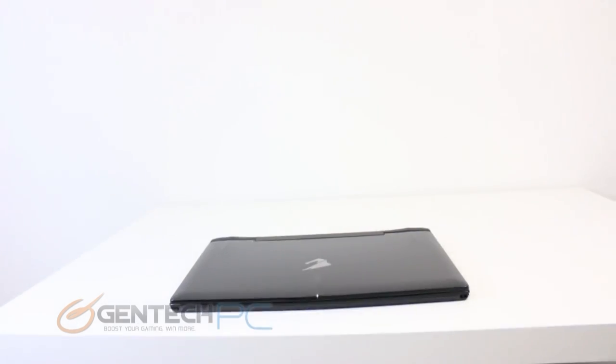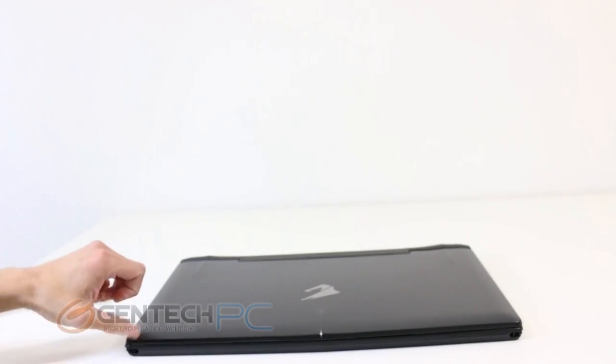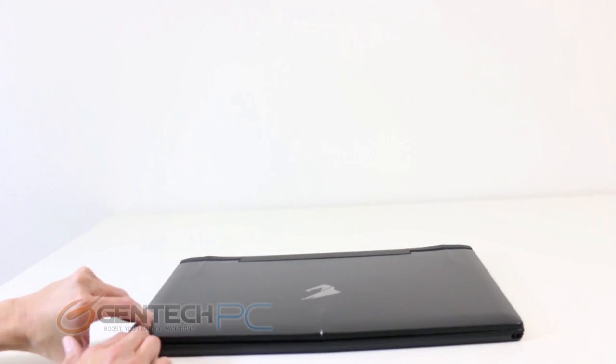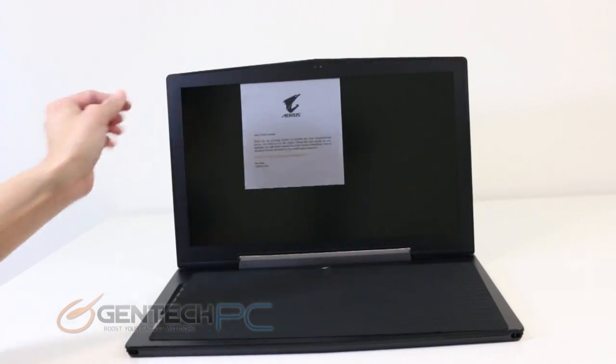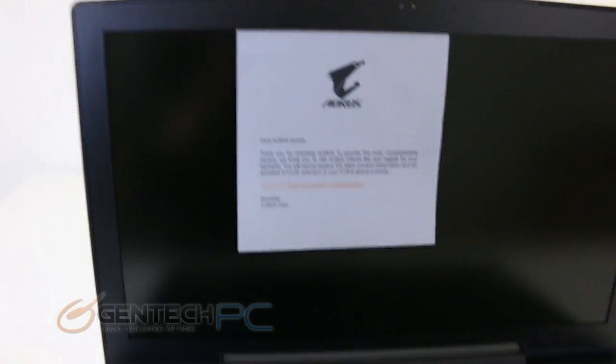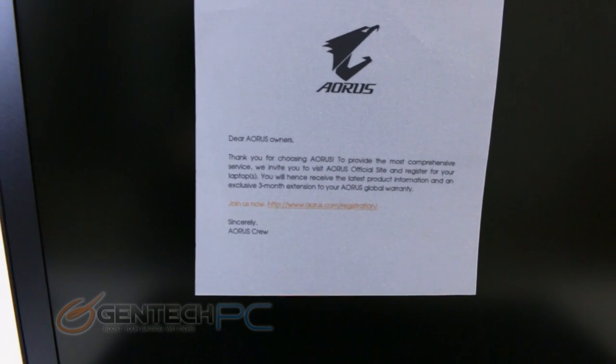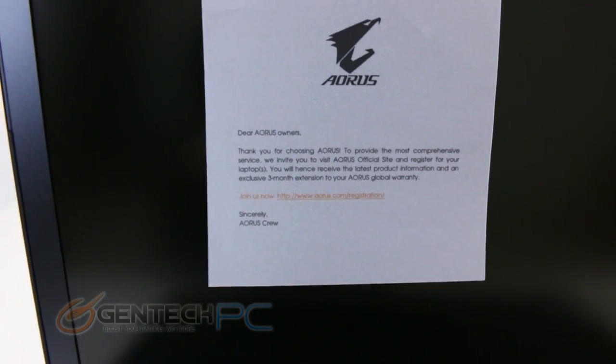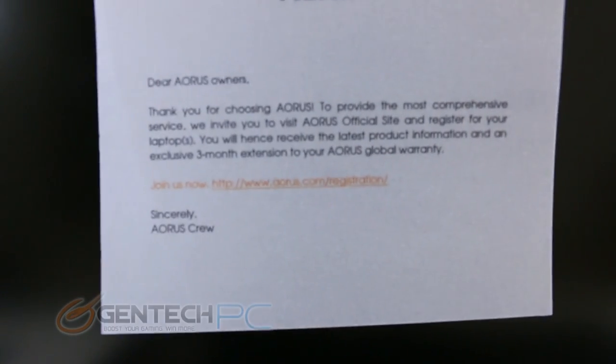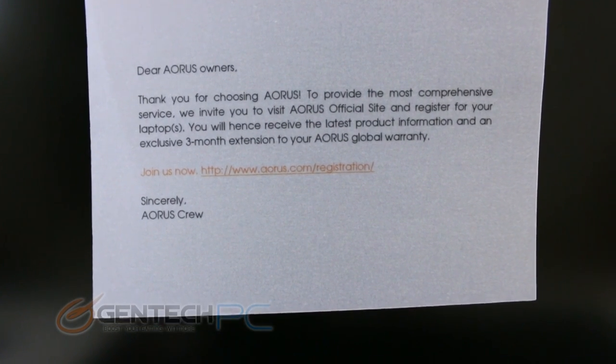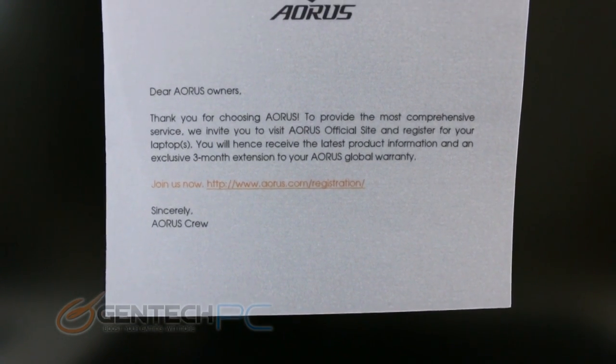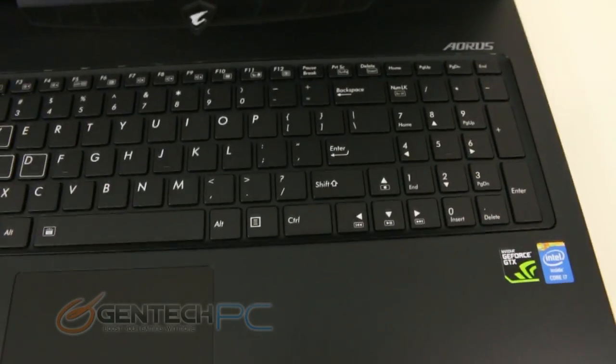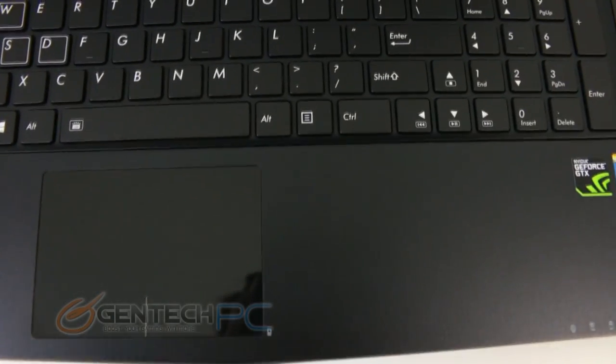Now we can step in and take a closer look at the X7 itself and show you all of the features that the laptop has. For starters you can take notice of the 17.3 inch matte display. On top of that we have a note letting us know that if you go to the company's website and register you do get a three month extension to your warranty for free.